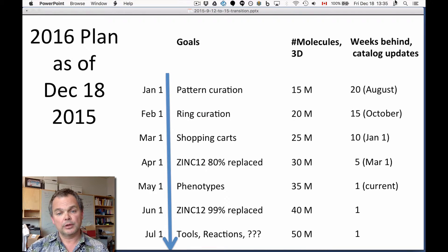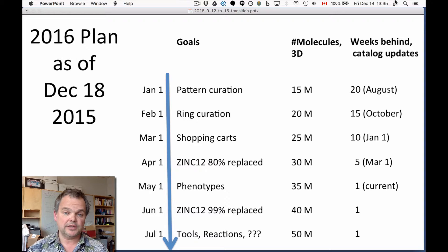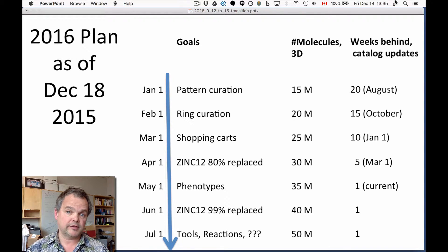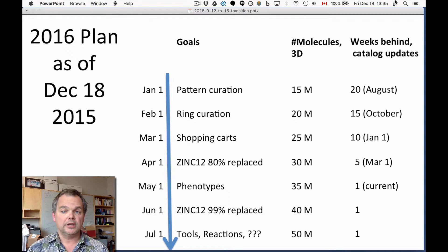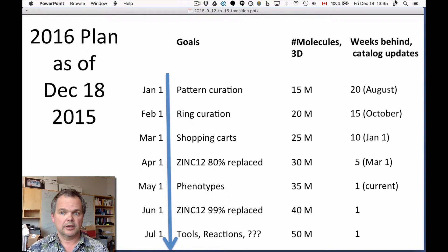An often-requested feature in ZINC-12 that doesn't exist in ZINC-15 yet is shopping carts. We'll be adding that in February, so it'll be ready in March. The number of 3D molecules will increase by another 5 million to 25 million, and we'll be only 10 weeks behind — current as of January 1st or better by March 1st.